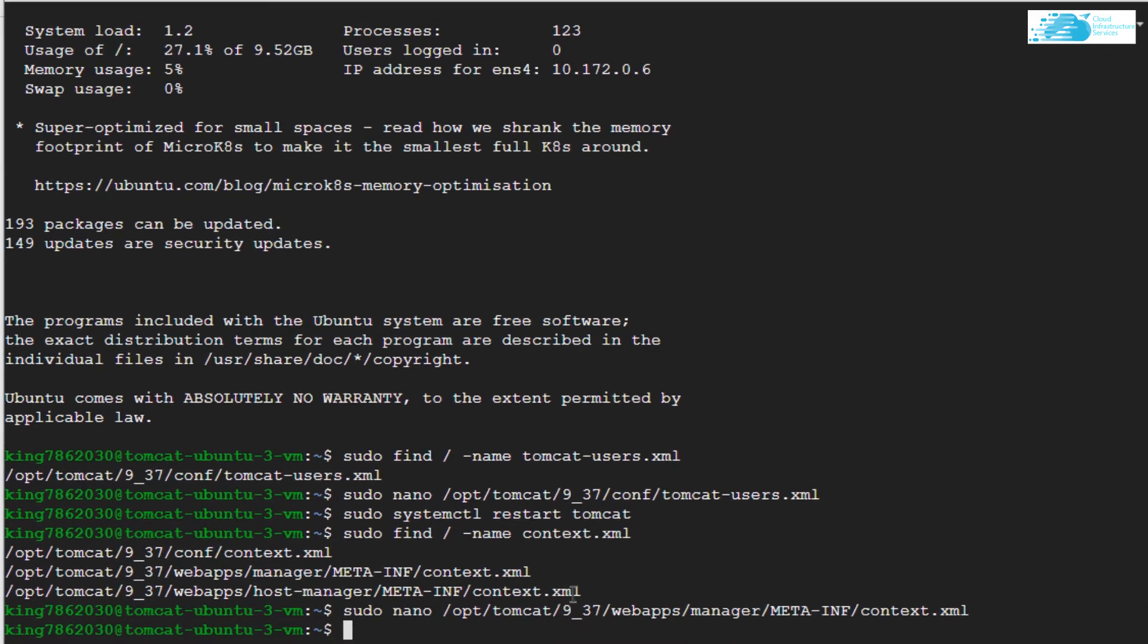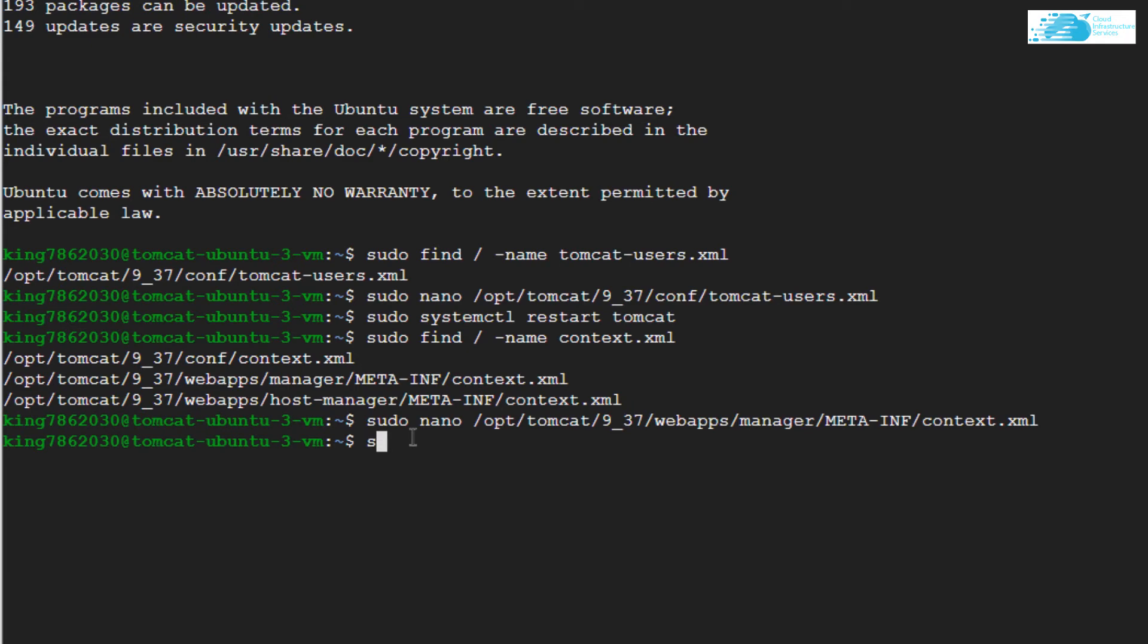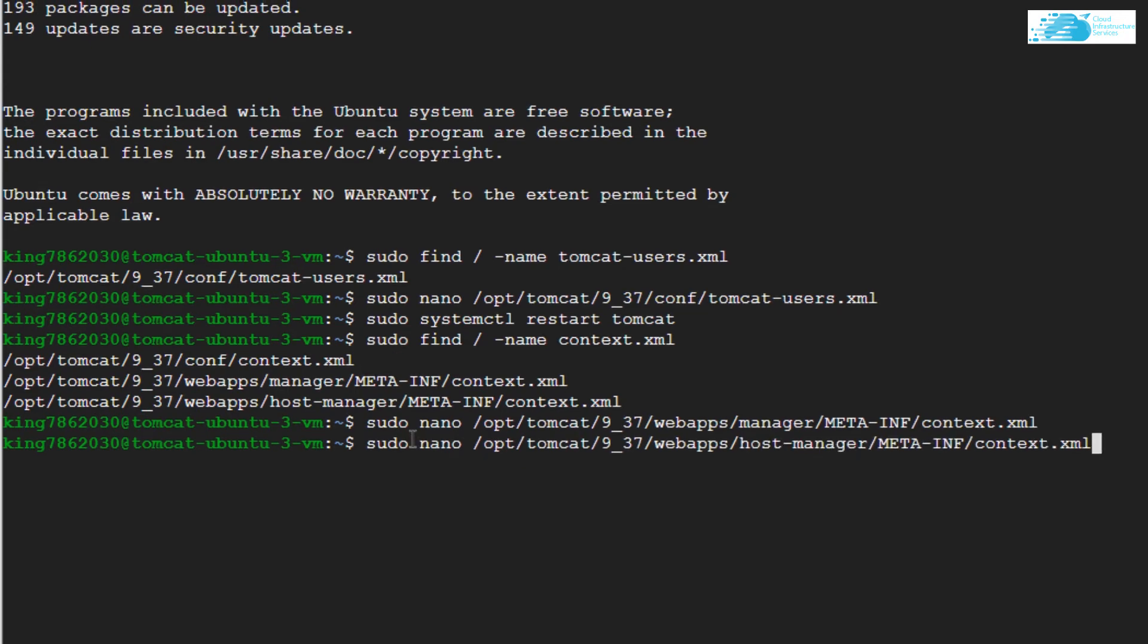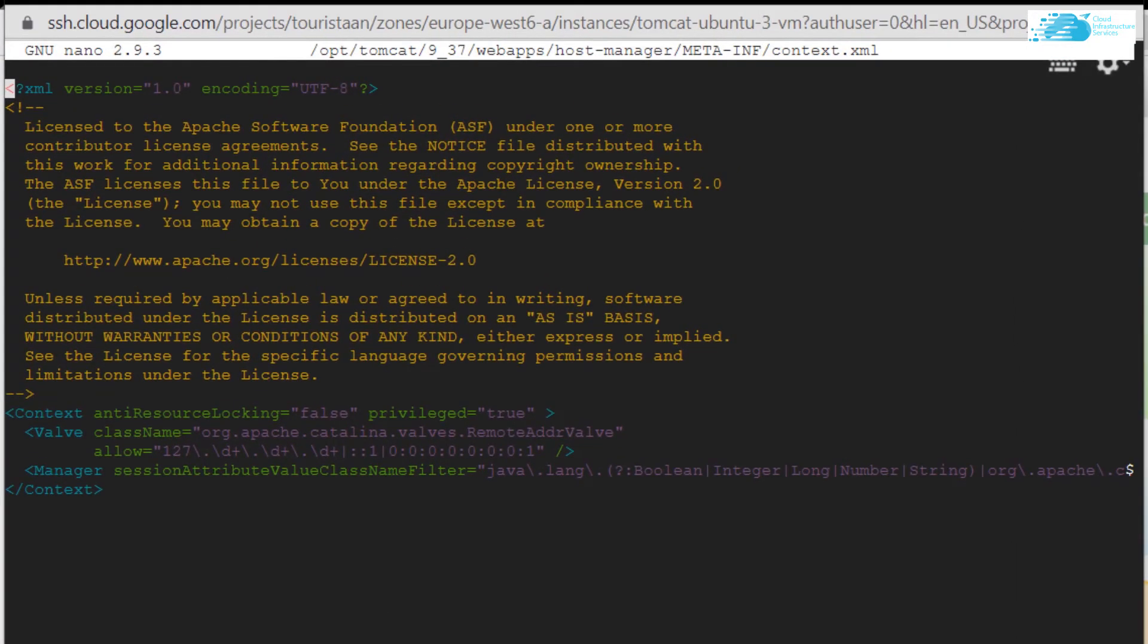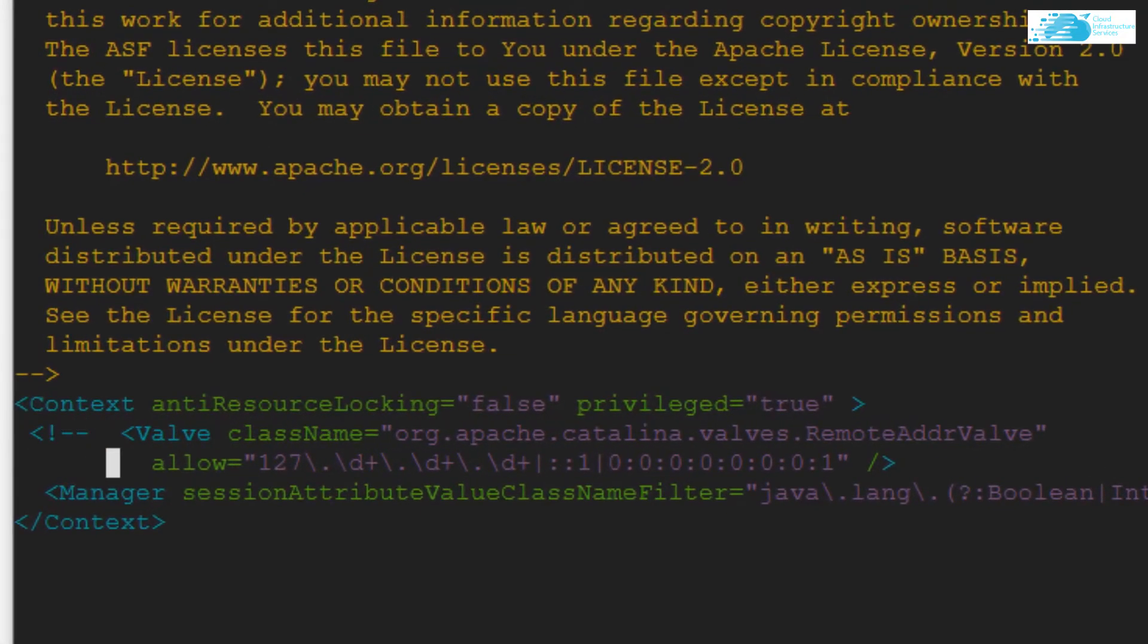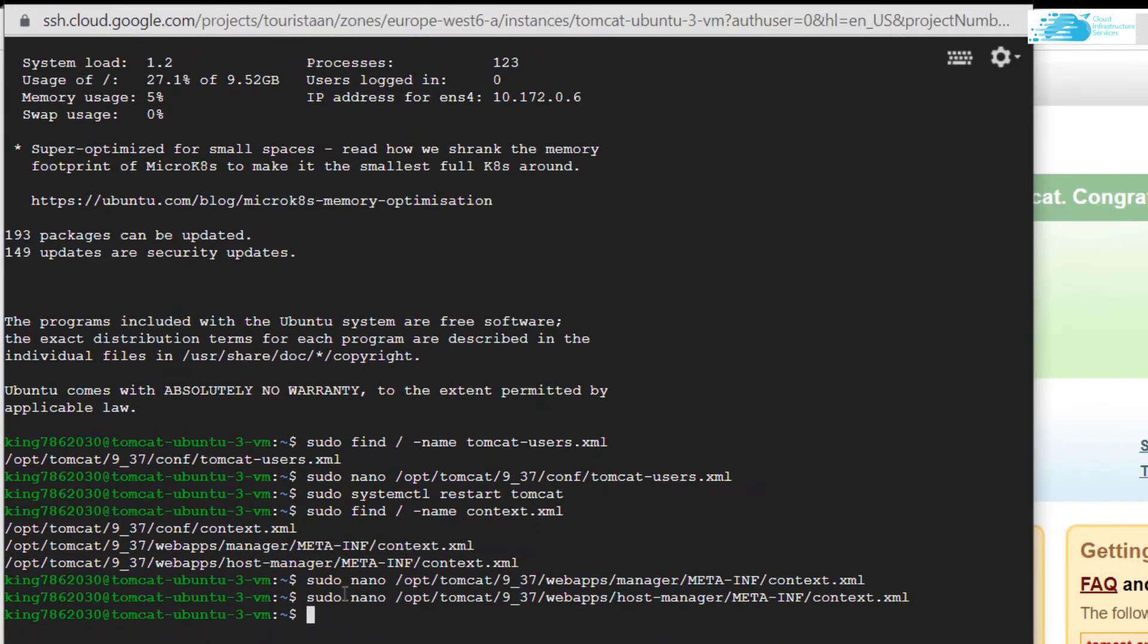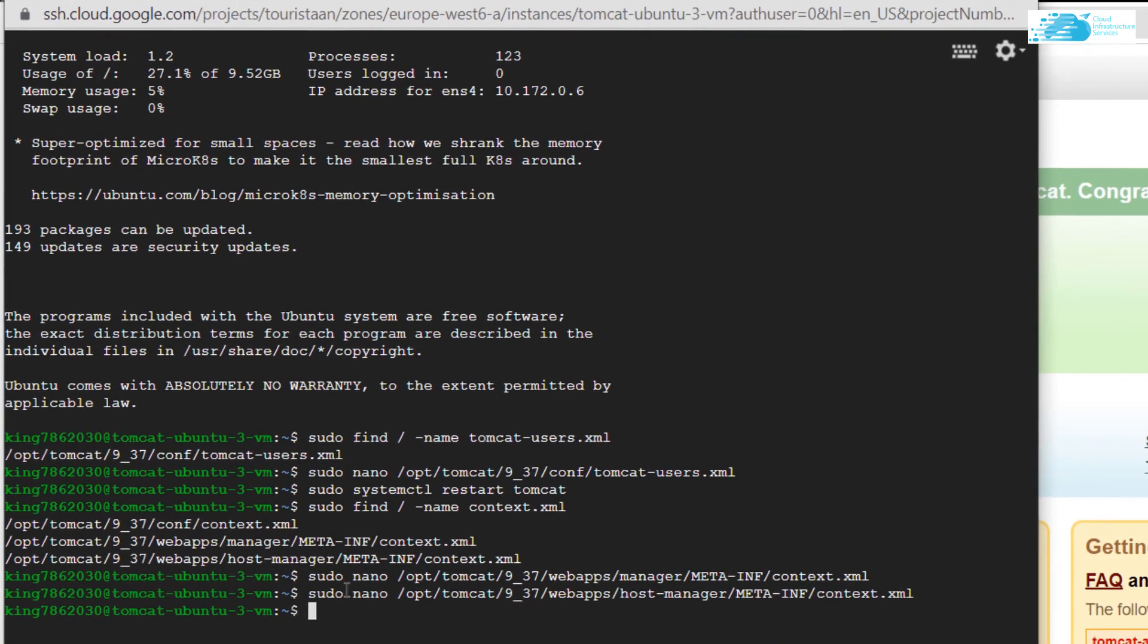Similarly, we need to do the same exact thing in the second file. Copy the path to the second file, type in sudo nano, paste in the directory and hit Enter. Just like we did in the first file, we need to comment out this value tag.